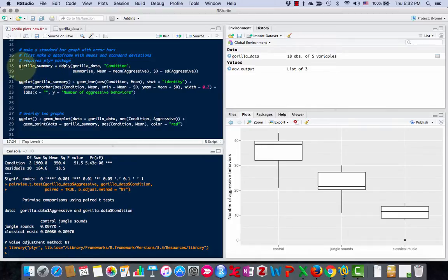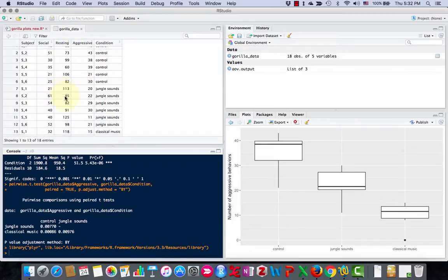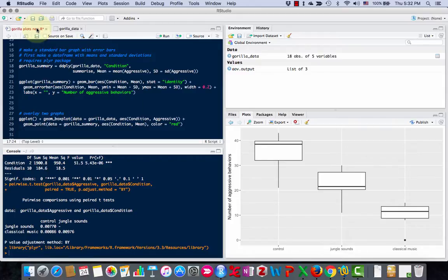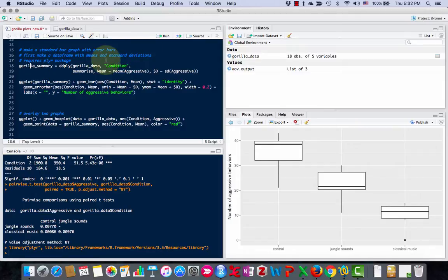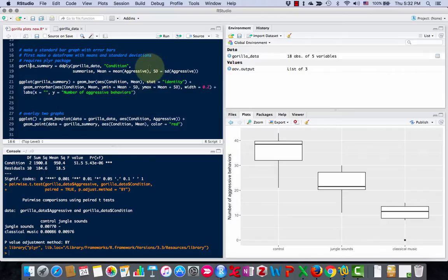Before I do that, I'm going to need to create a data frame. This was our data frame of all our raw data, but I'm going to need to create a data frame that has the means and standard deviations. So I'm going to run this command here, use ddply to take gorilla data and do it by condition, and then I'm going to summarize the mean and the standard deviation using this command.